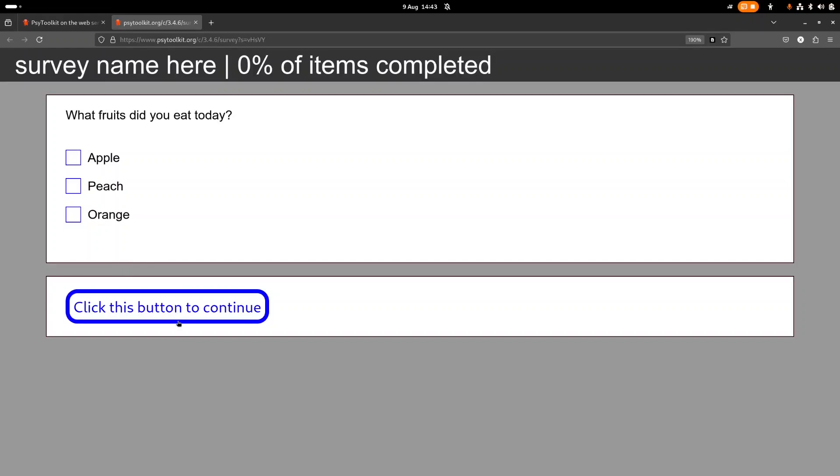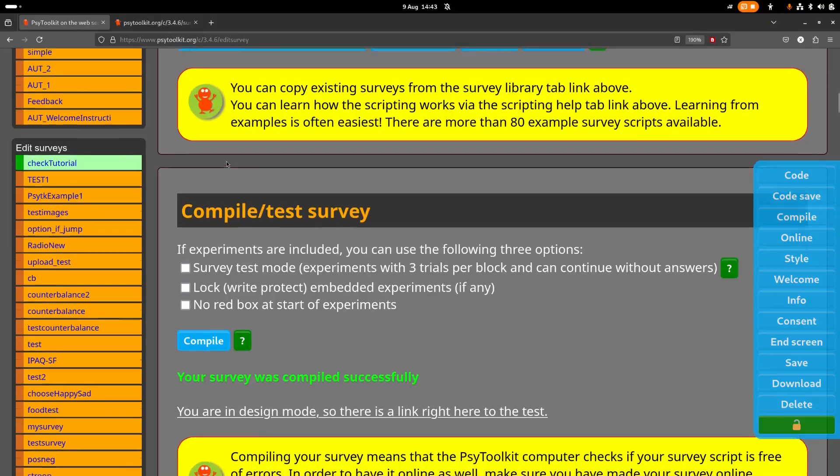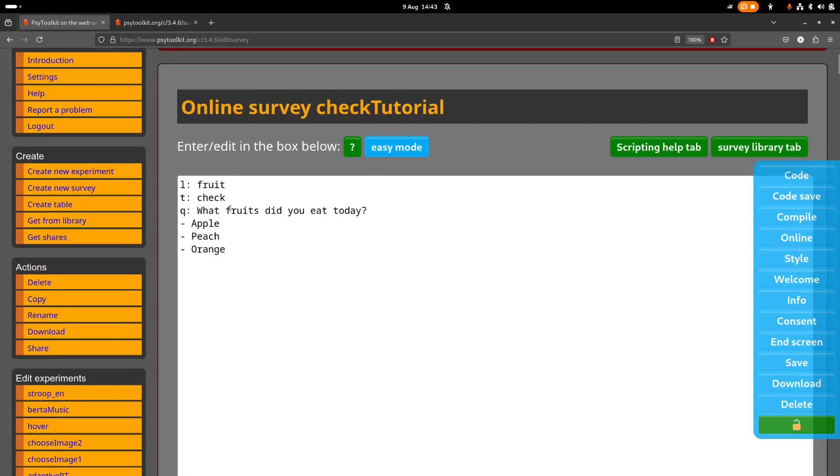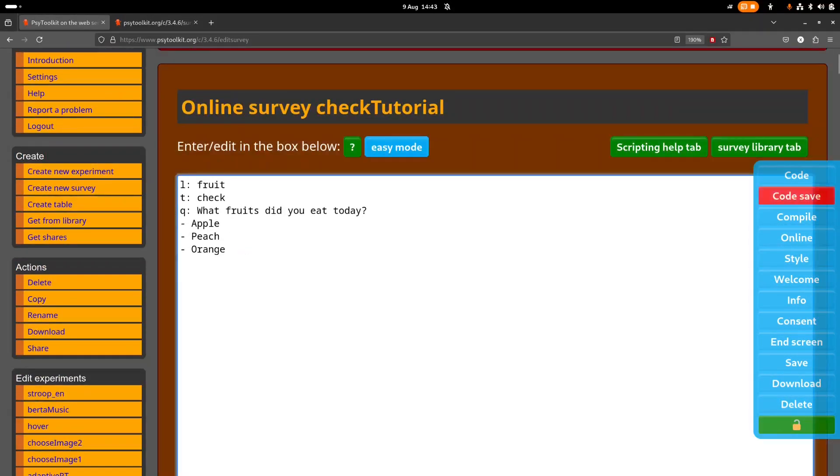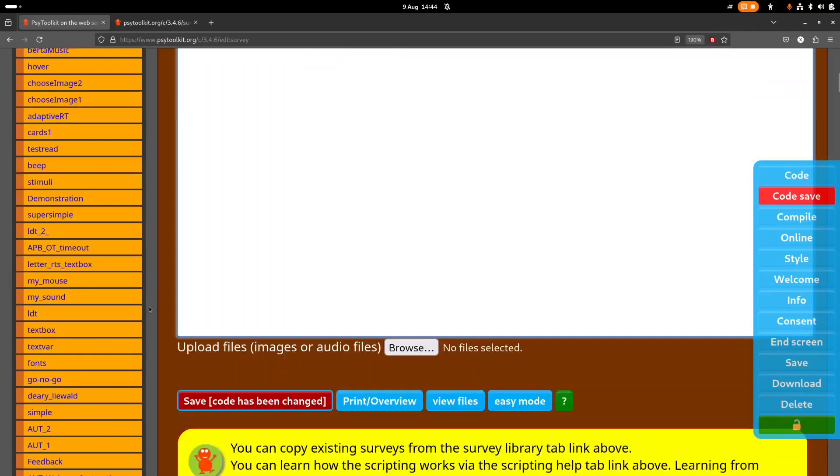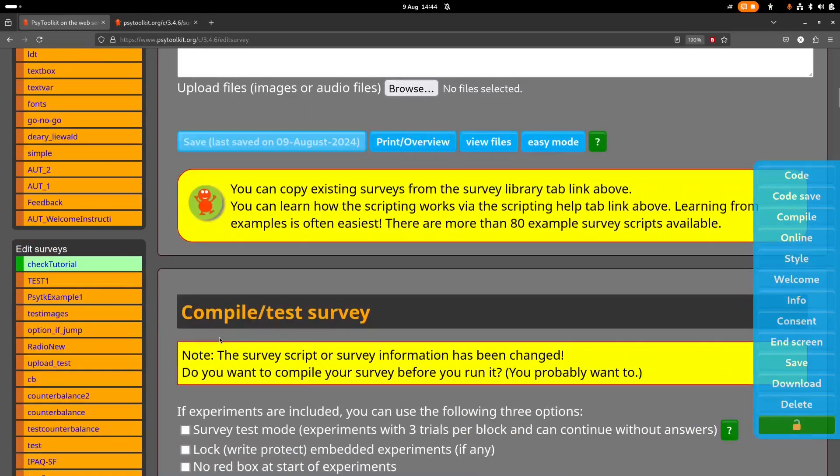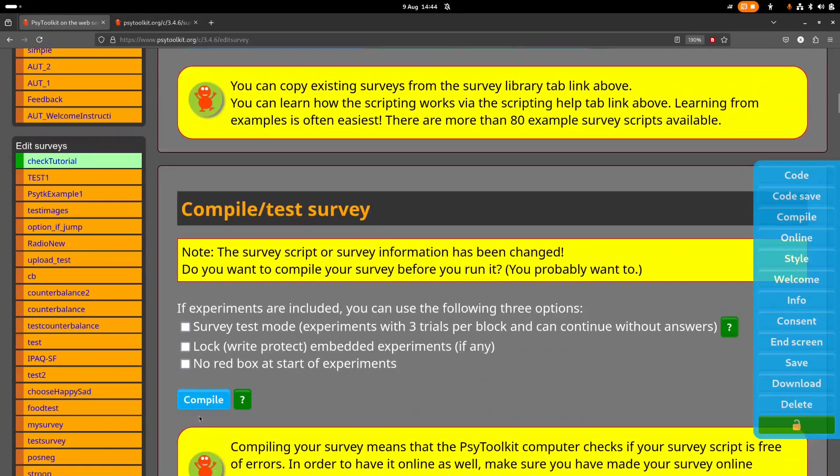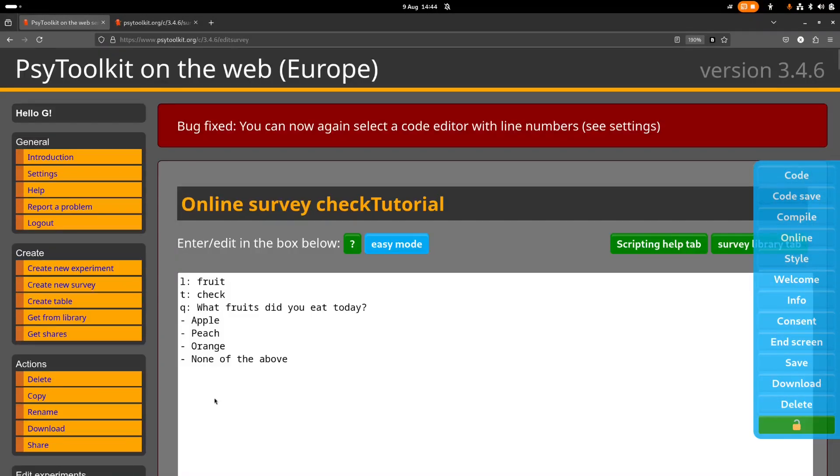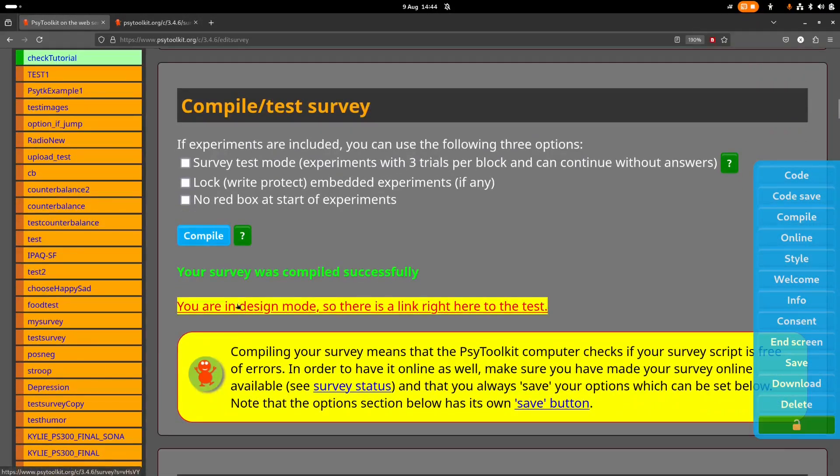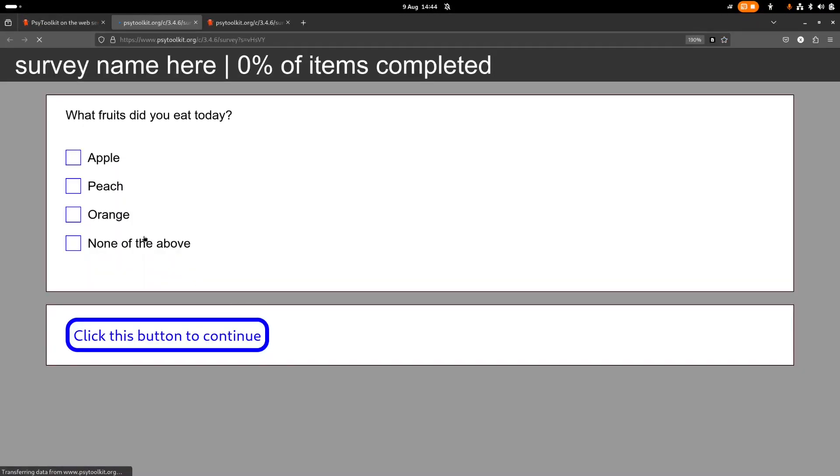And they don't consider it, or maybe erroneously they thought, oh it's highlighted, I can click this. So how can you prevent it? Now that's actually quite easy. What I do typically for that, you can say for example at the bottom, none of the above.